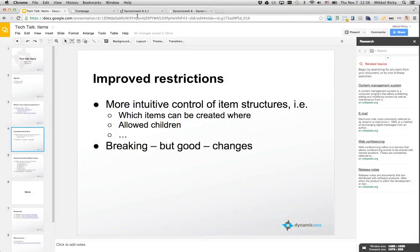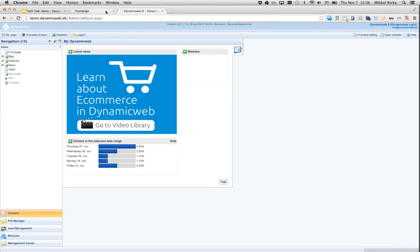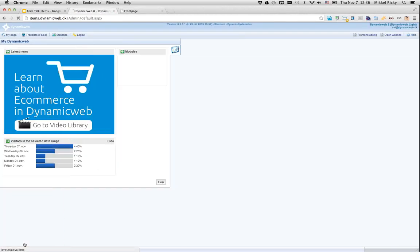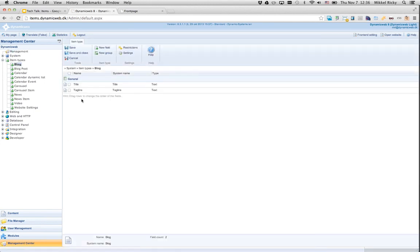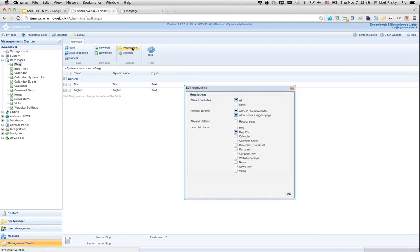Let me jump into the example site to show you some of the item definitions where I've been using the new features. I go to the item types and take a look at the block item type. In the restriction settings, I now have to check the things I want to be enabled for this item. I have to allow my item in the websites — I can allow it in specific websites or just check the 'all' option, which makes this item available in all websites.